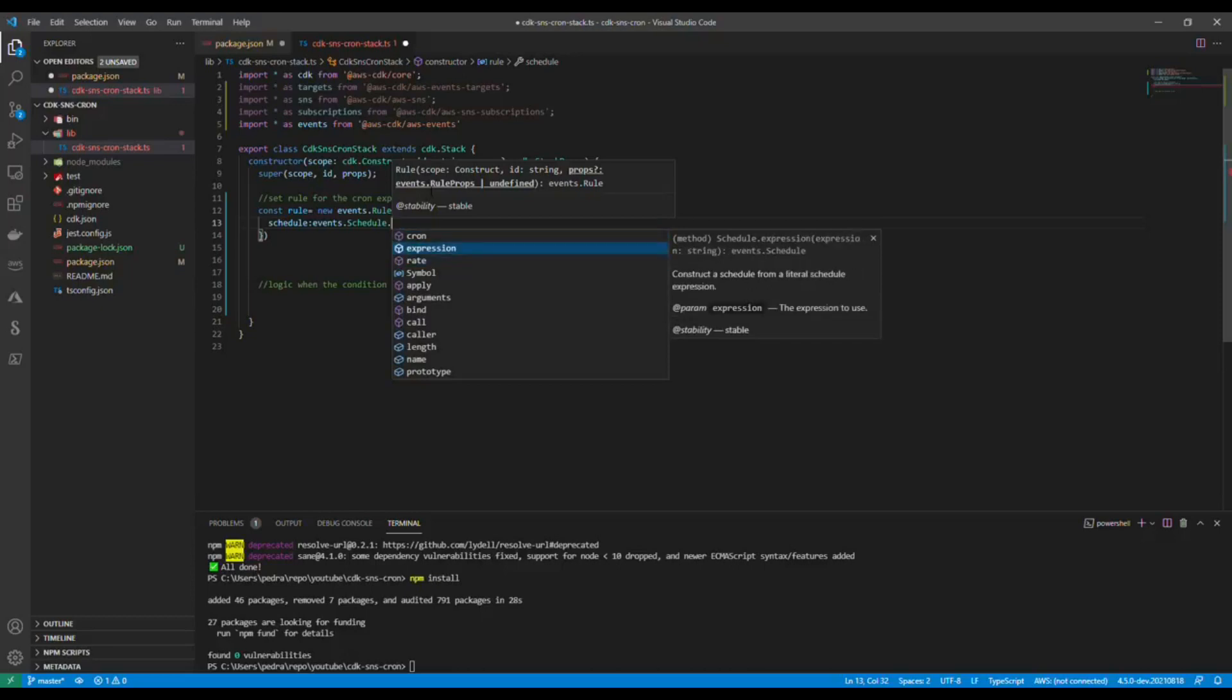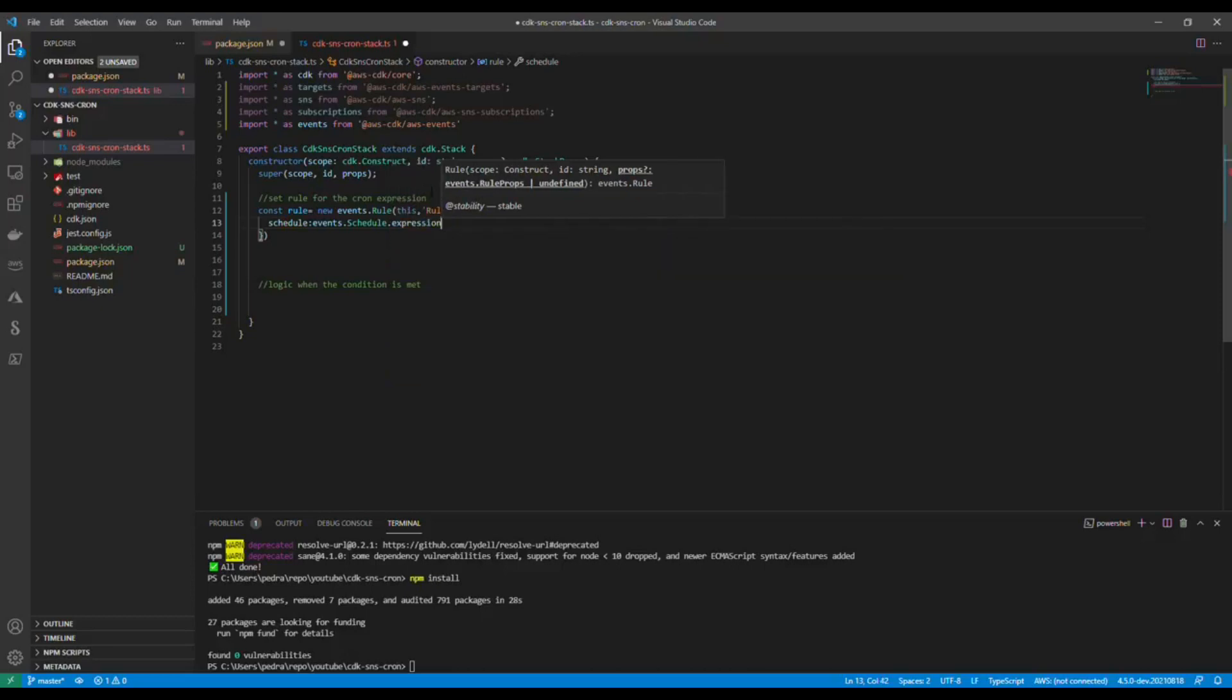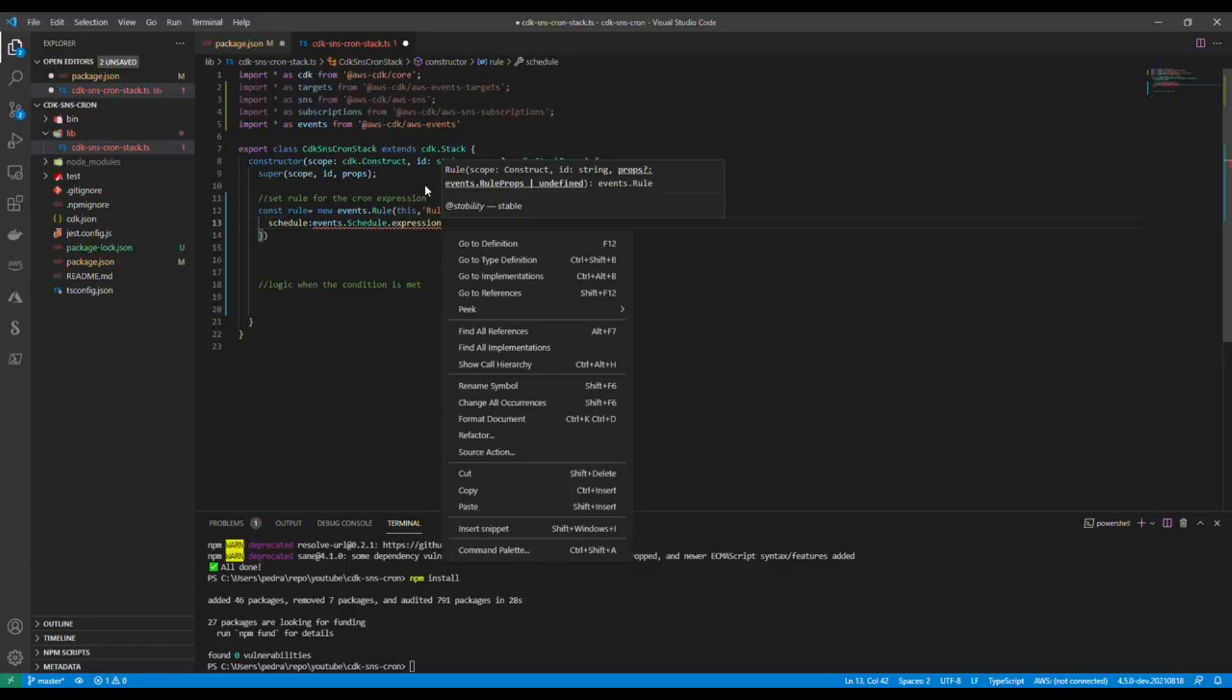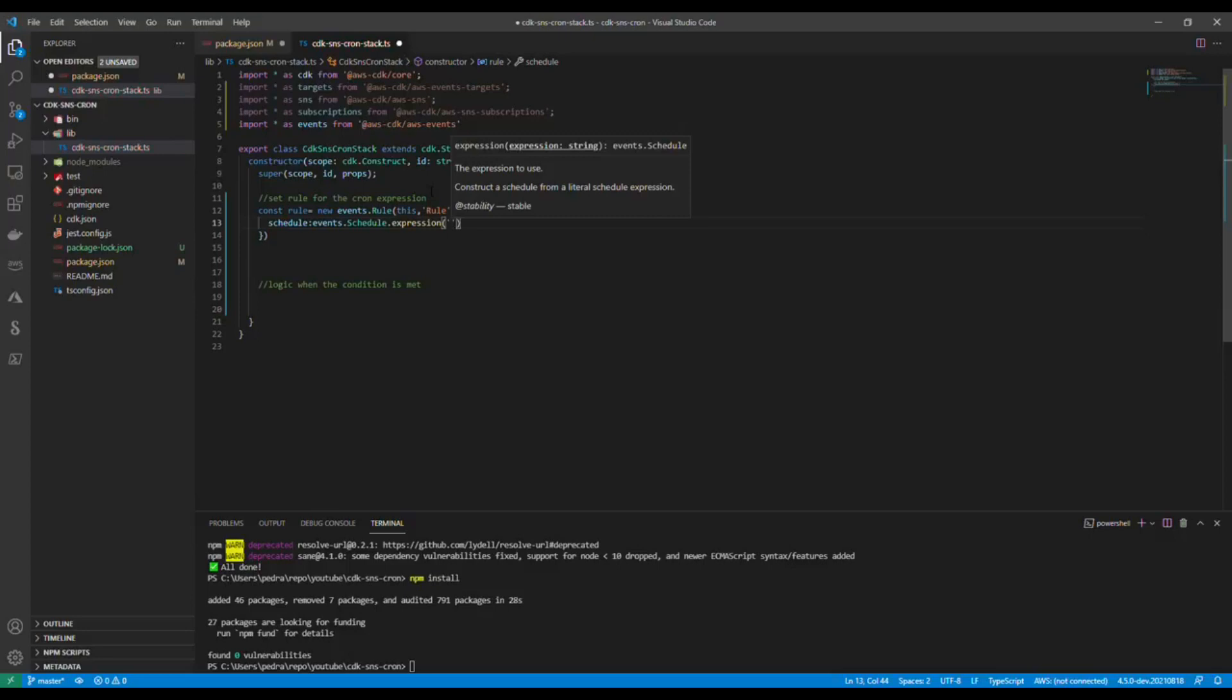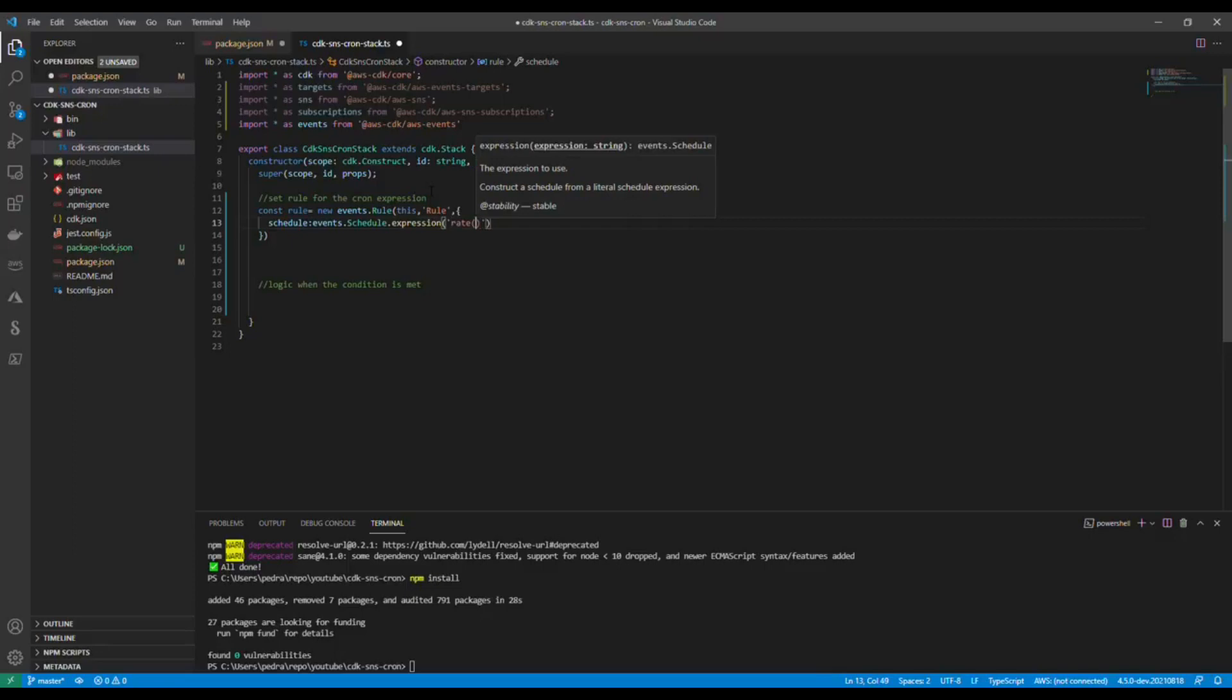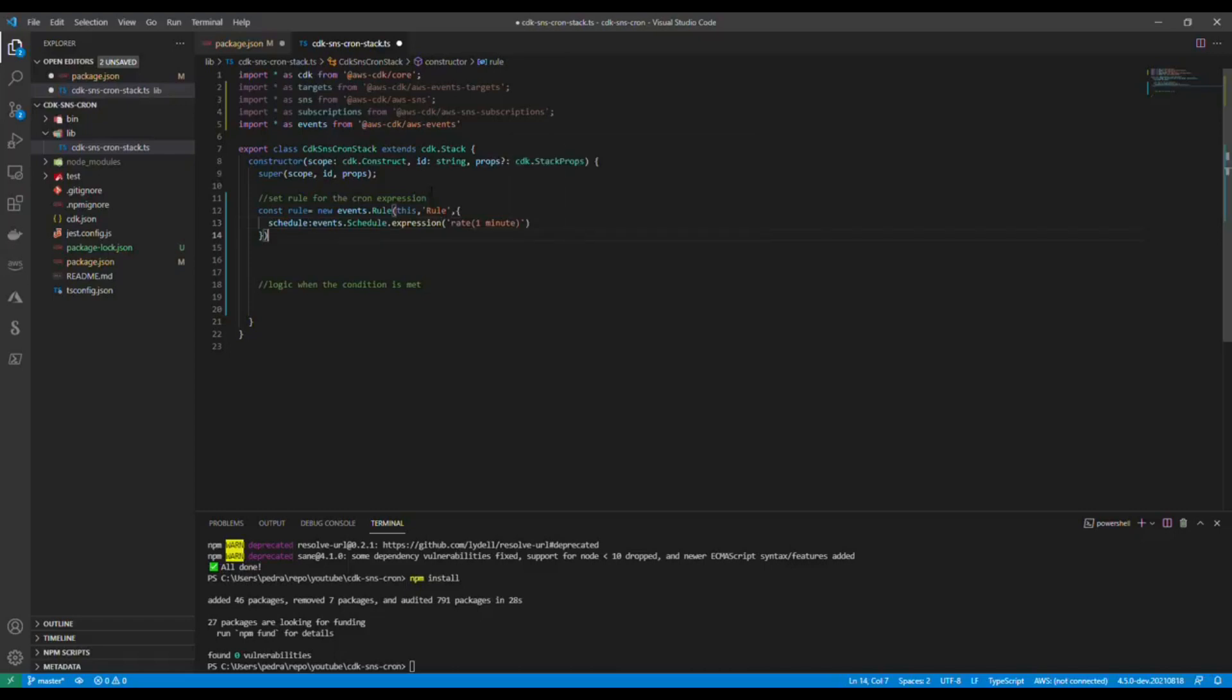Then I'm going to say events.schedule.expression. You have some other possibilities as well, you could use rate and cron here, but I prefer this one. I'm going to add this in parentheses, so now rate. Let's say I want to send this email every minute.